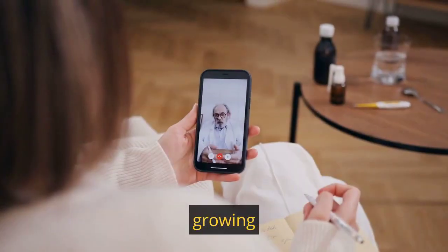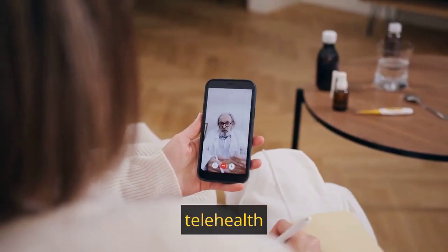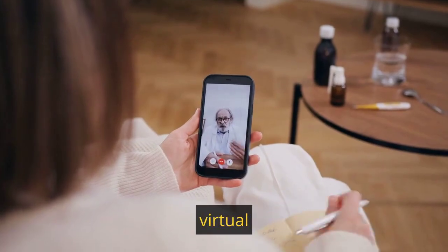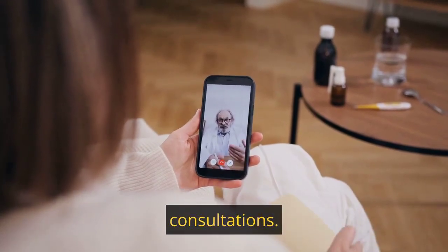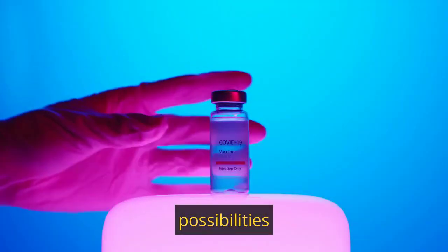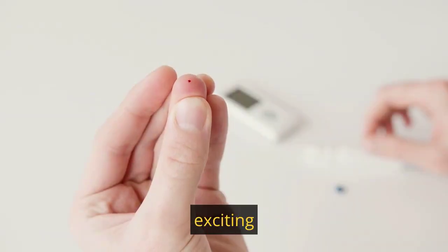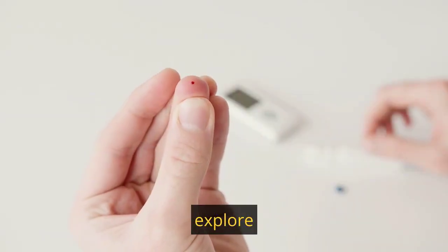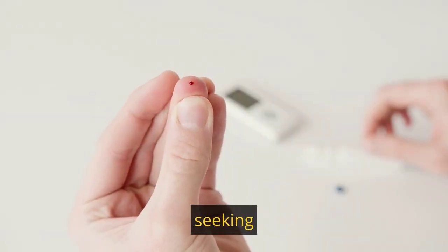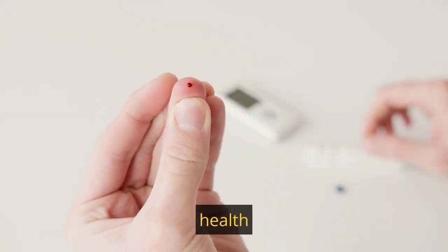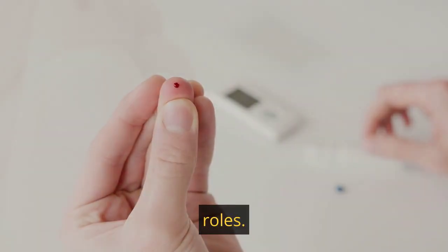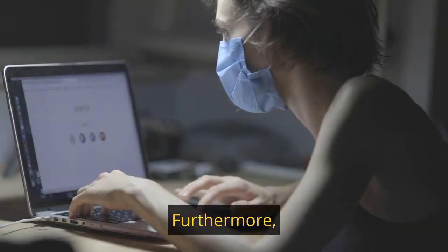With the growing interest in telehealth and virtual consultations, the possibilities for virtual homeopathic healthcare providers are expanding, making it an exciting field to explore for those seeking remote healthcare roles.